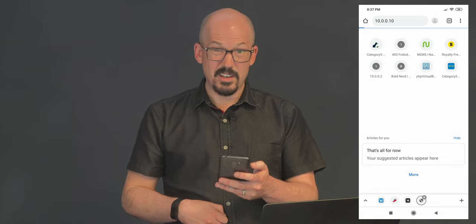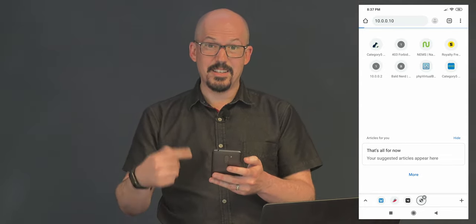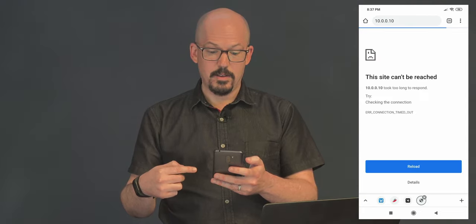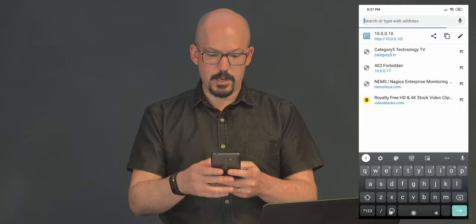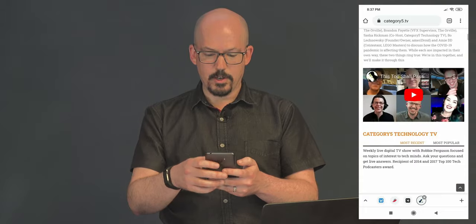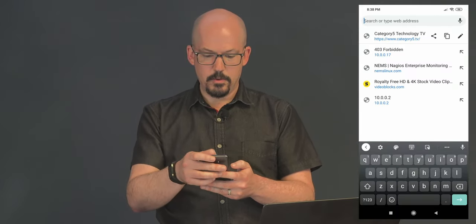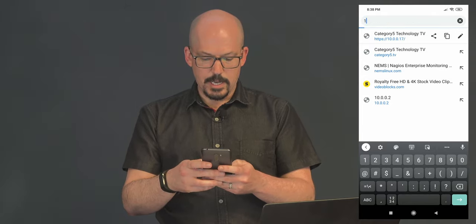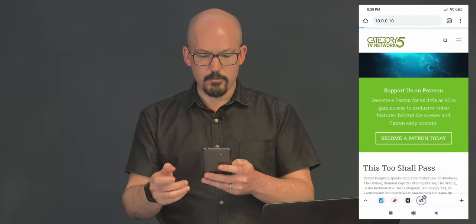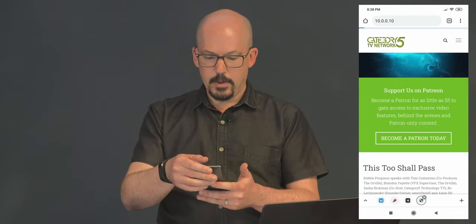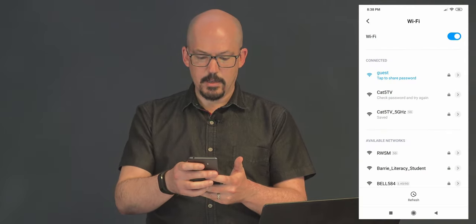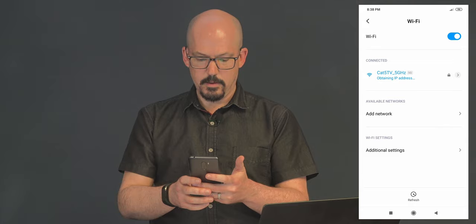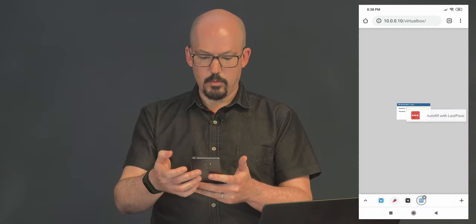Where is it? It's not working because I am connected to the guest WiFi. This site can't be reached. However, is the internet working? Let's just go to category5.tv. Yep. The internet works a treat. Let's try to go back to 10.0.0.10, which is my VirtualBox server. And because we know that's going to time out, I'm going to change to my Cat5 TV, 5 gigahertz WiFi. There we go. Connected. And bring it up. And boom. I'm instantly in.